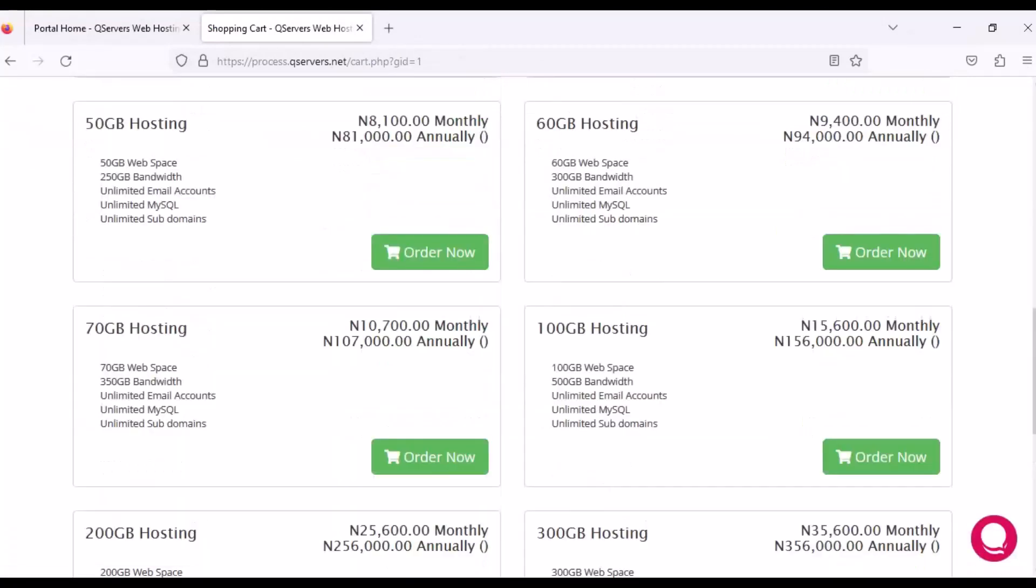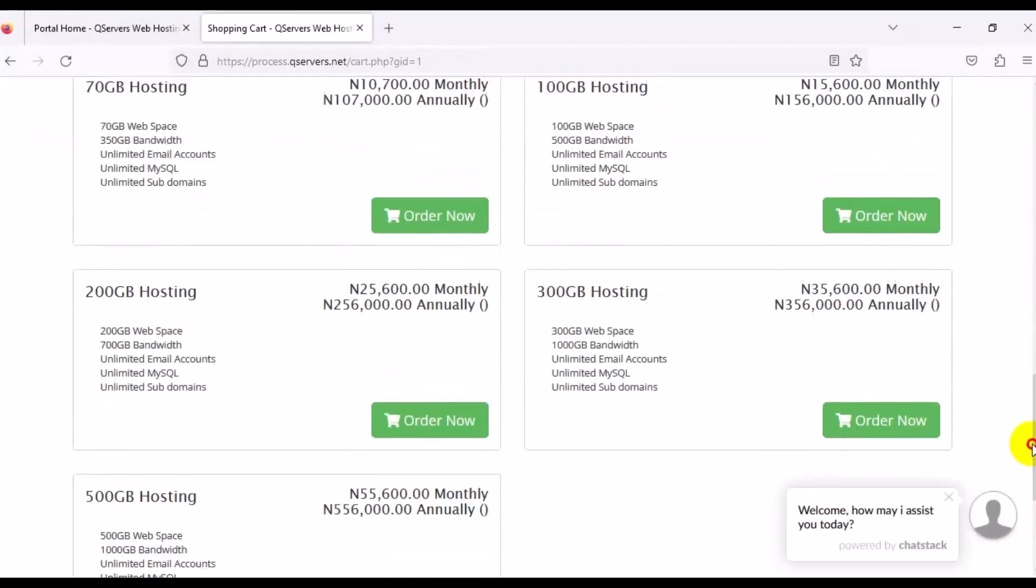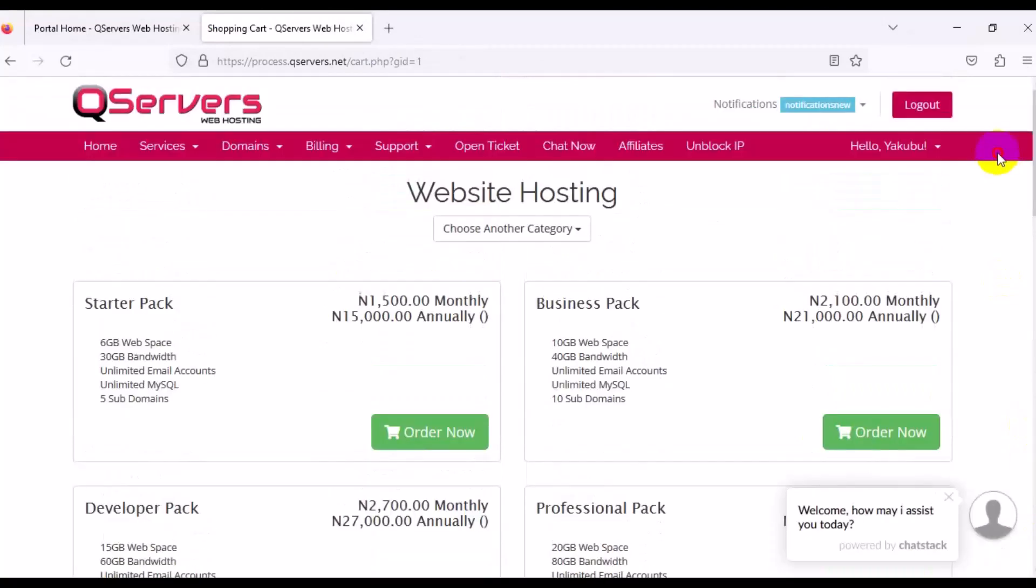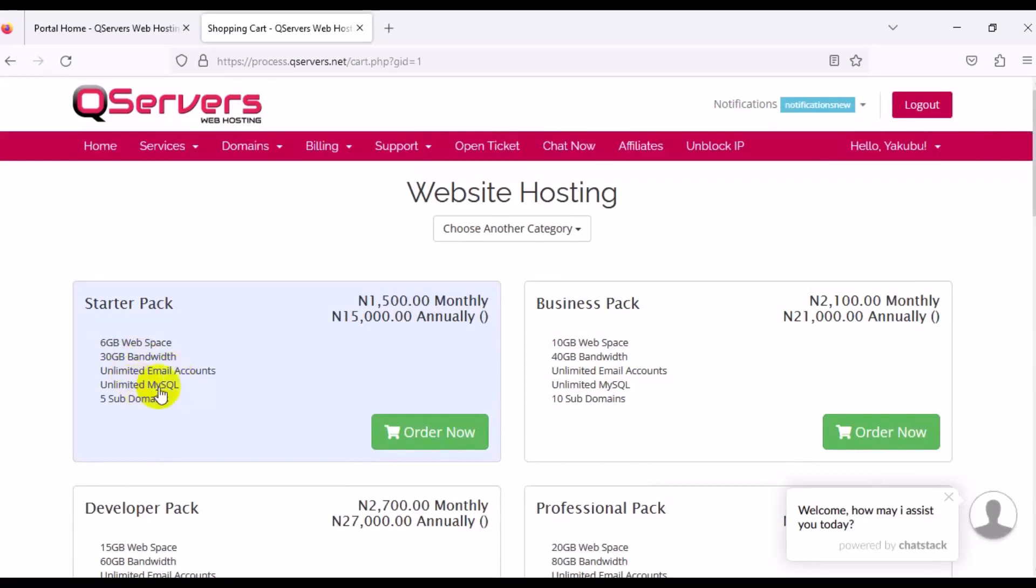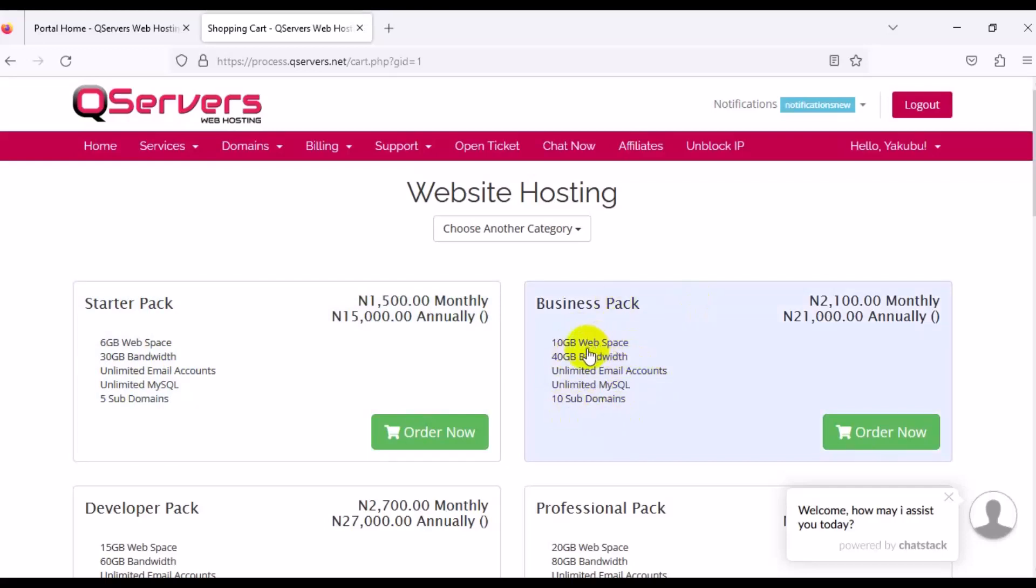These are the packages available on the site right here from the top down below. The starter package from this site is 1,500 monthly and 15,000 annually. The service package includes 6 gig workspace, 30 gig bandwidth, unlimited email accounts, unlimited MySQL, and 5 subdomains for a starter pack. This simply means that for this starter pack you can create unlimited webmail. Let's take a look at the business pack if you have a medium business. A medium business package is good for this. You have 10 gig space, 40 gig bandwidth, unlimited email account, unlimited MySQL, and 10 subdomains.